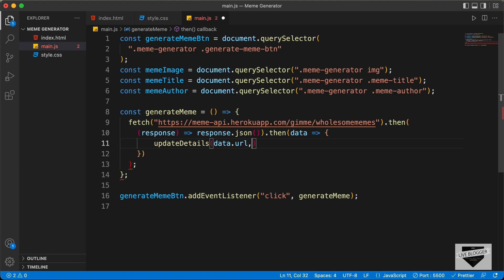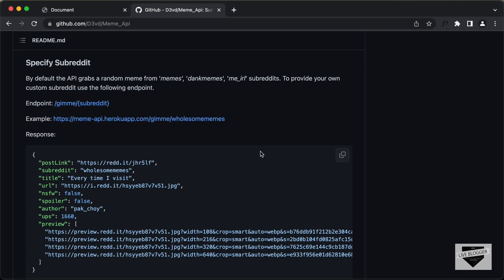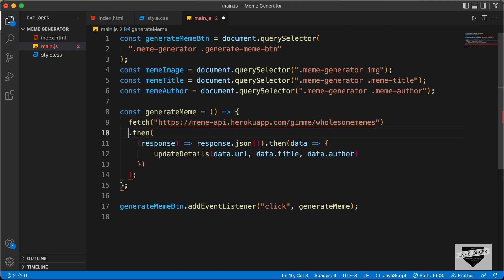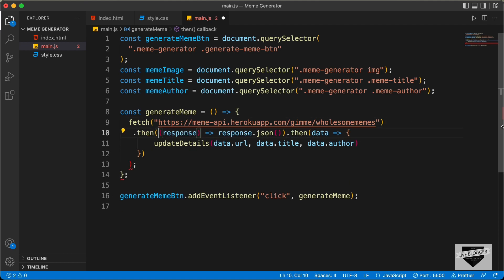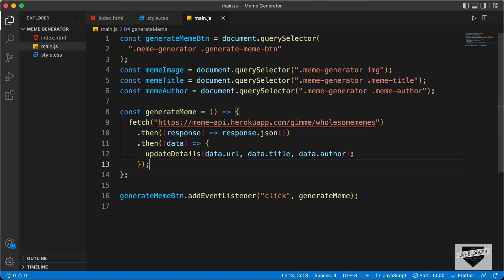We also need to get the title, so let's type data.title. Here we can see for the title, we have this title keyword. And then we need to have the author — we have this keyword author. So let's type data.author. Let me just arrange this — here we have the .then, here we have the response, and then we'll have the next .then over here.